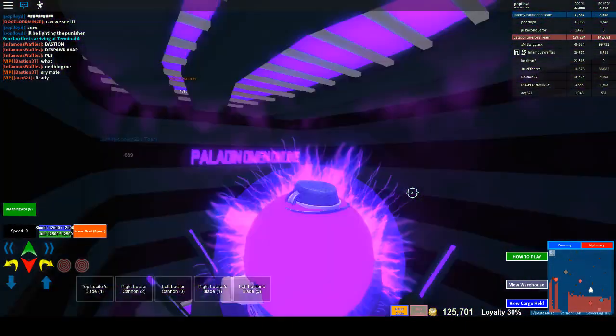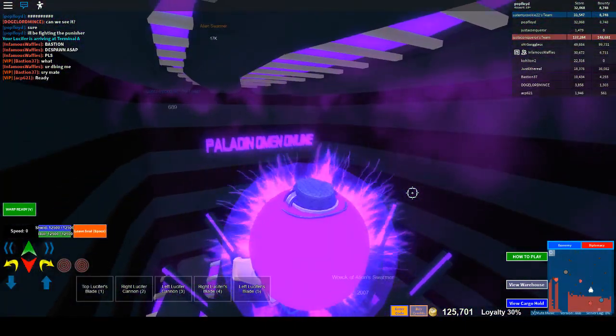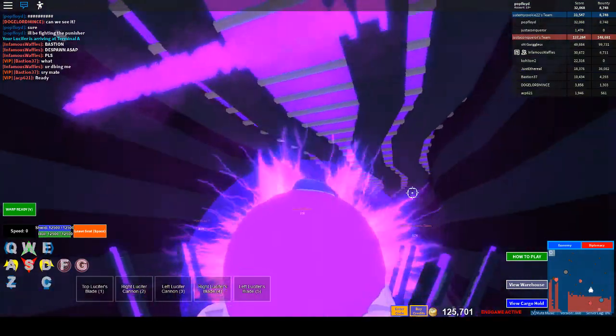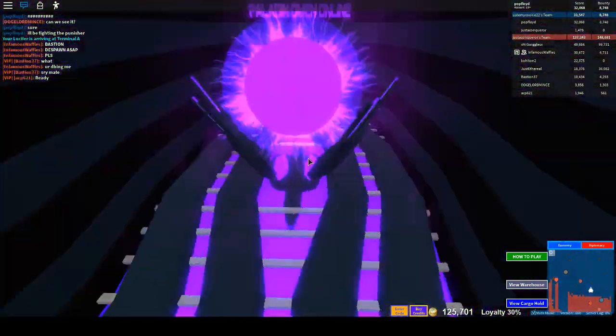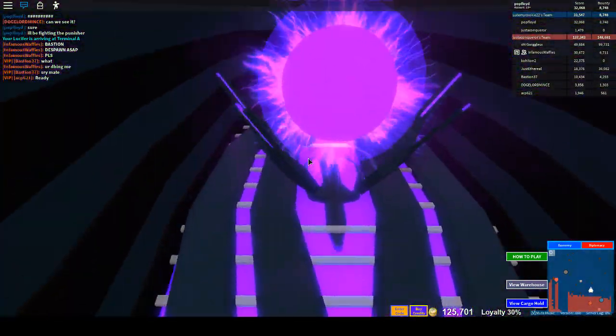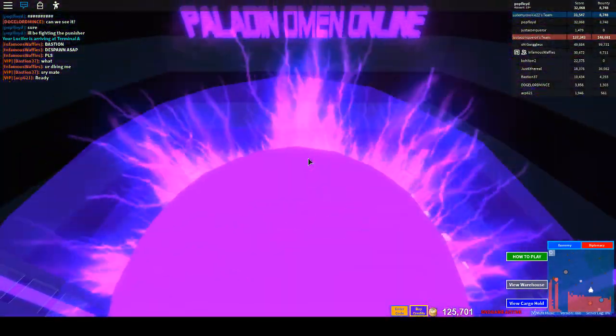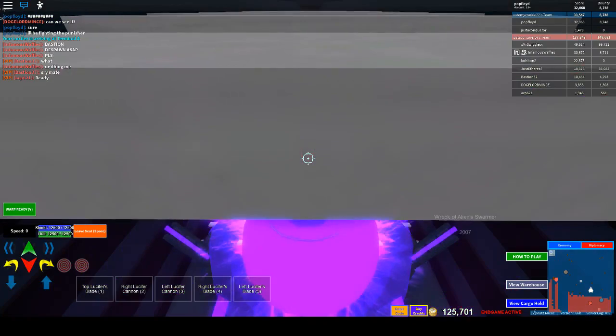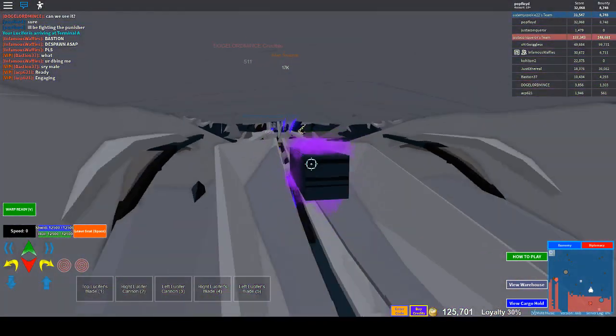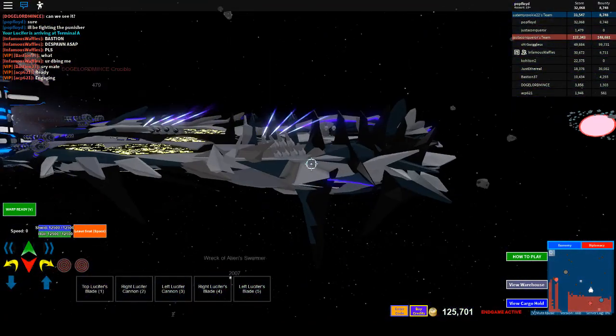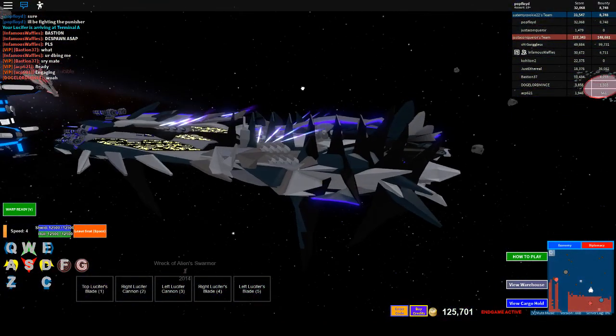What? Paladin Omen Online? And what's that seed? That seed is Coolio. So wow, this is the Lucifer.